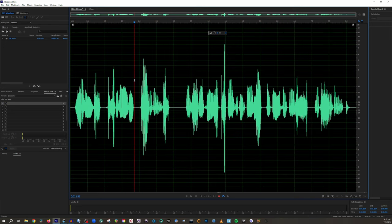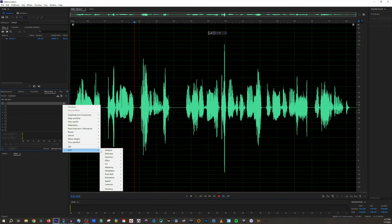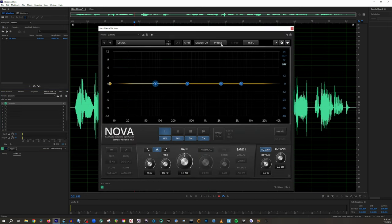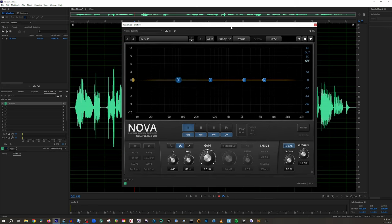Now let's undo what I've done and do the second method that you can do inside any DAW. It's with an EQ — a parametric equalizer. I'm going to use a free EQ called Tokyo Dawn Labs TDR Nova. This is the EQ I like to teach people on simply because it's free and it's amazing — it does a ton of stuff. You can take it with you in any DAW. It also operates much like a very standard parametric EQ, just with a few extra bells and whistles.